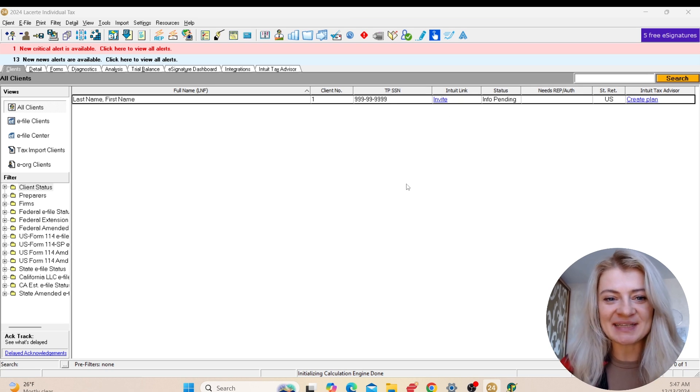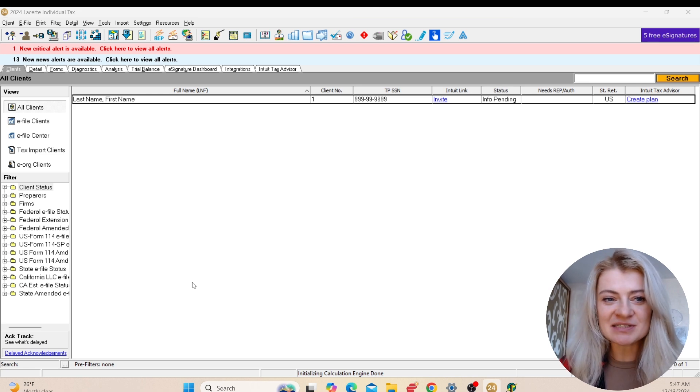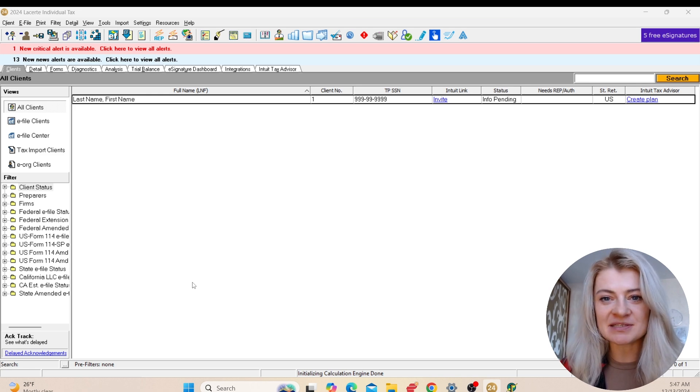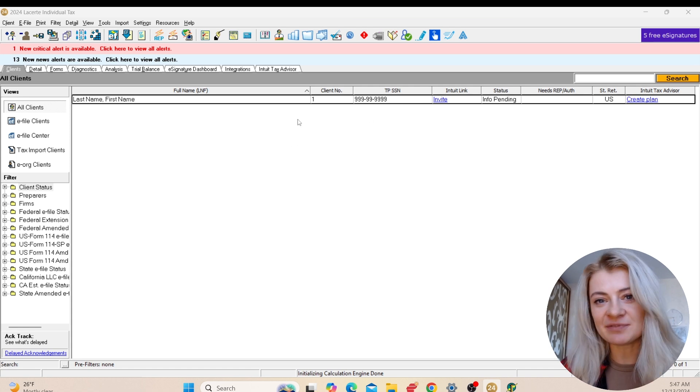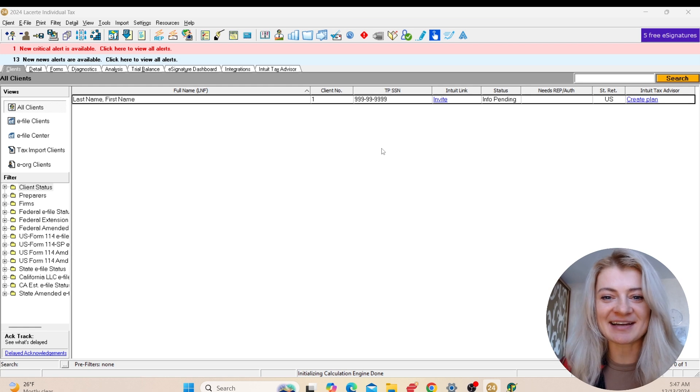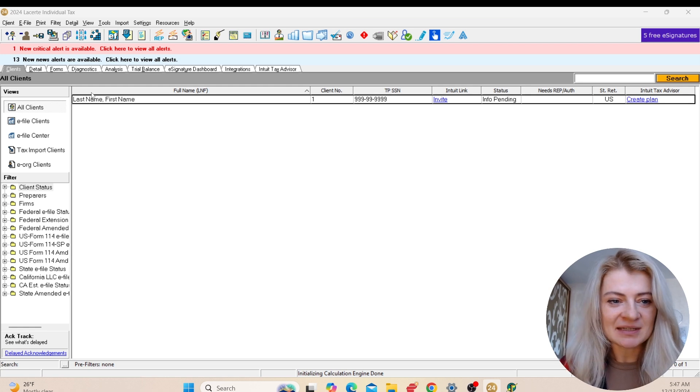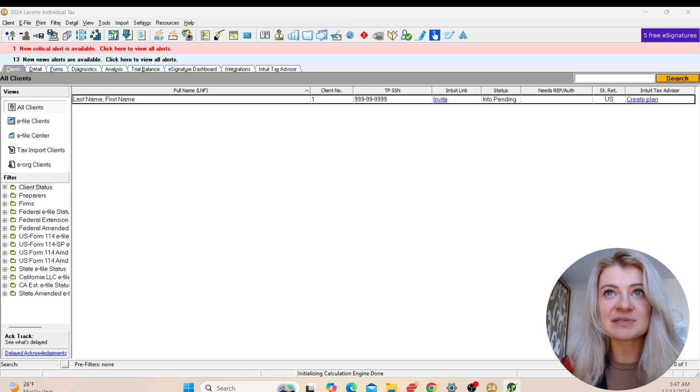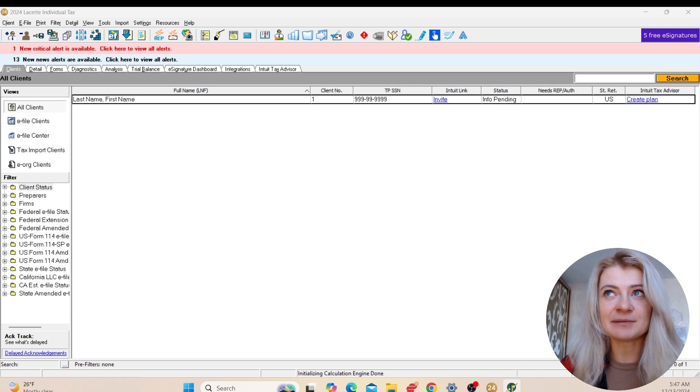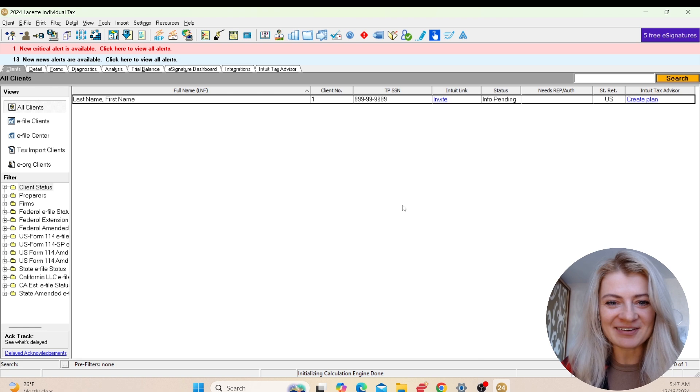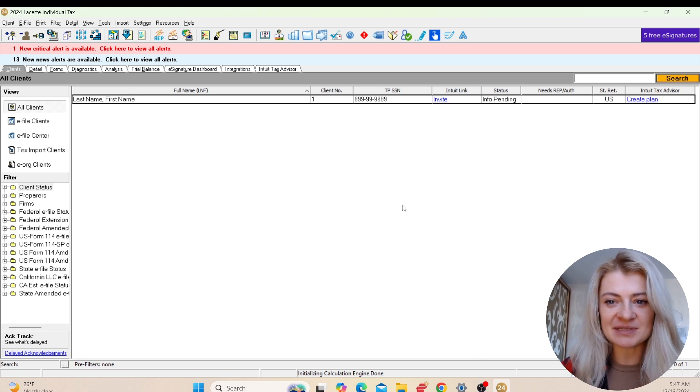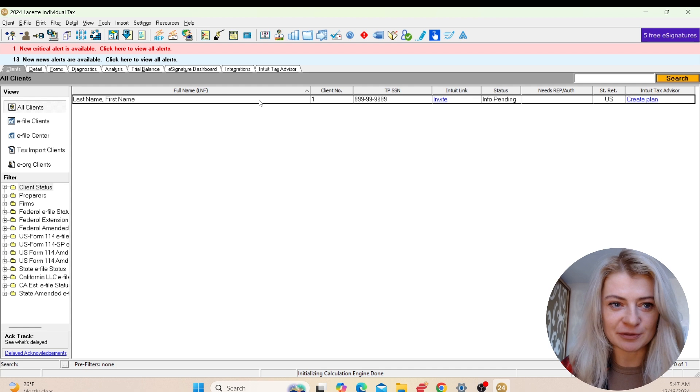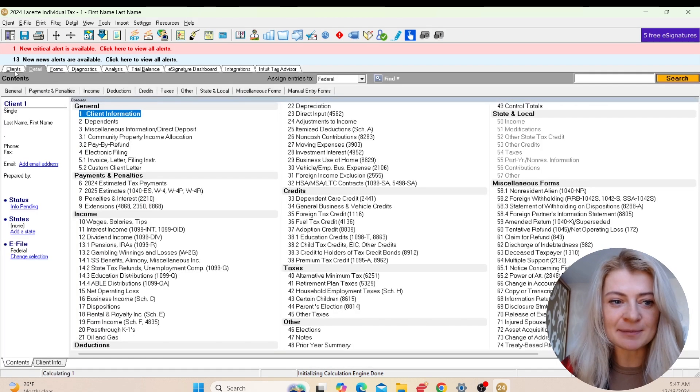So that's how LaCert 2024 looks like. This software is desktop-based, so you have to download and install it. I had a video recorded for you, so you can go back and check that out. I really like how they've structured the software. The way they present it is extremely useful.